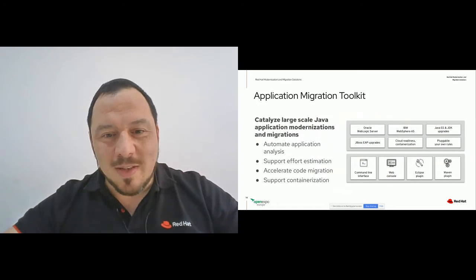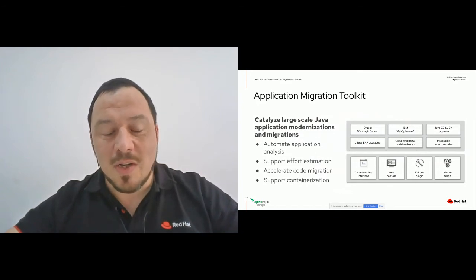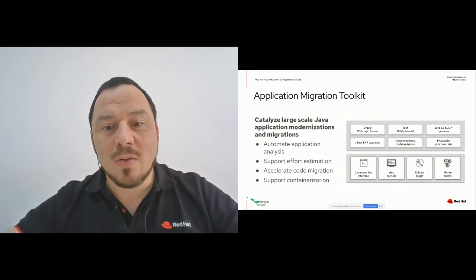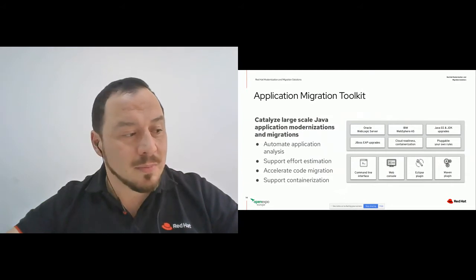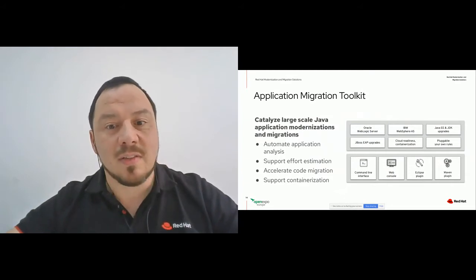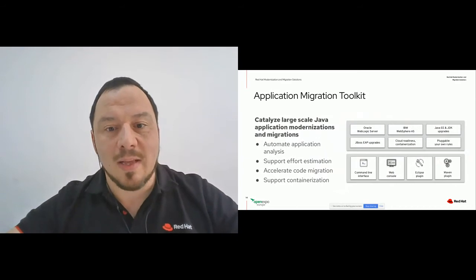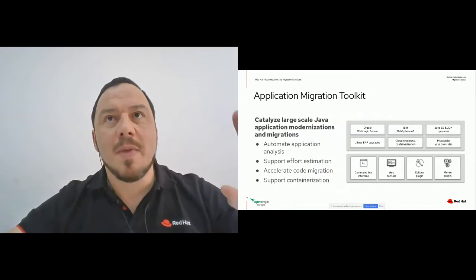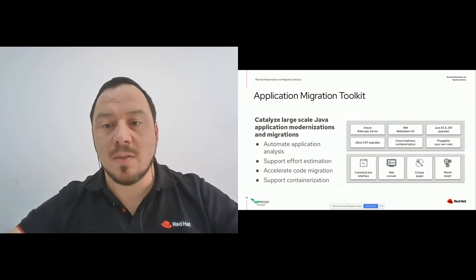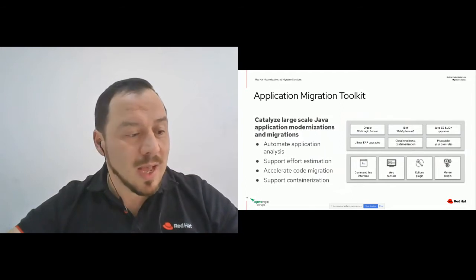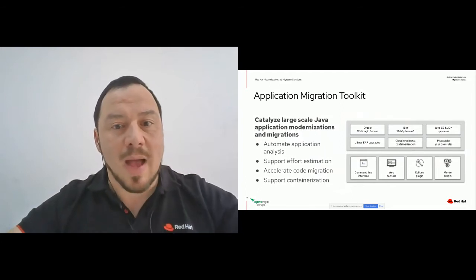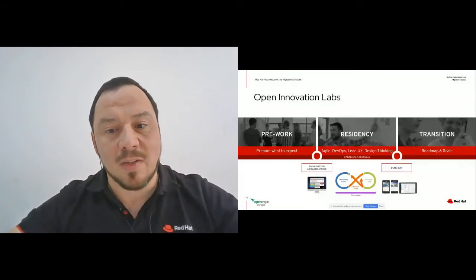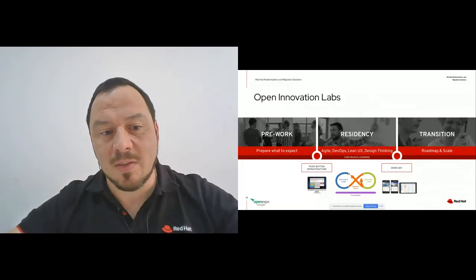Open Innovation Labs is a very cool engagement run by Red Hat Consulting where customers spend several weeks with us and create an application from scratch, understanding how to apply the best methodologies — Agile, DevOps, Linux, Design Thinking. Many customers have built applications with us this way, and when they returned to their companies after the residency they started implementing all these changes and became much more effective.